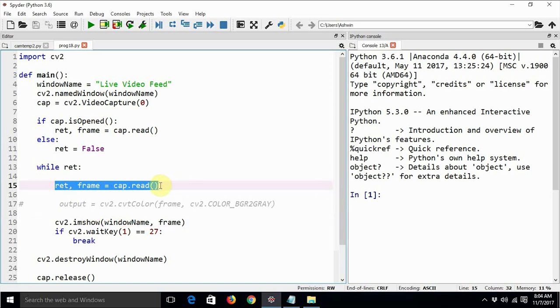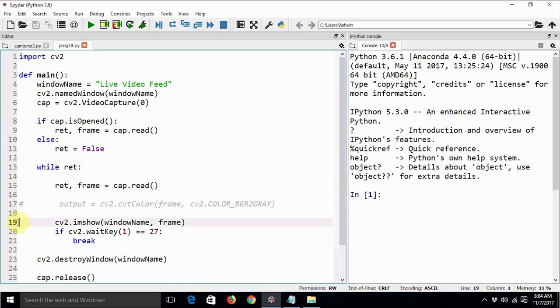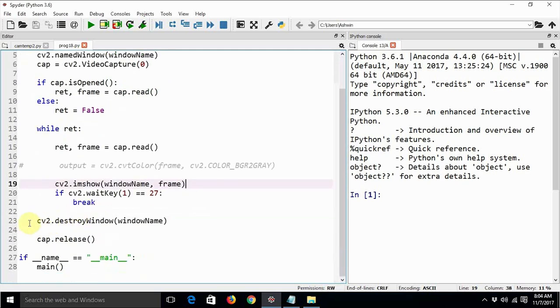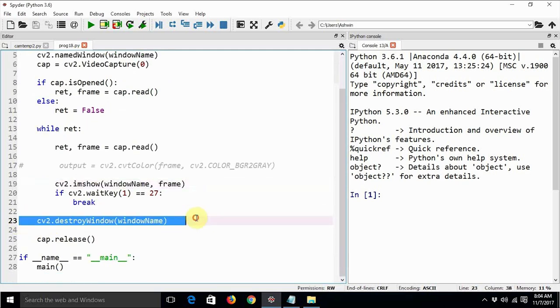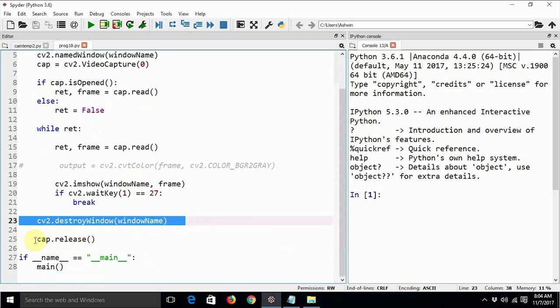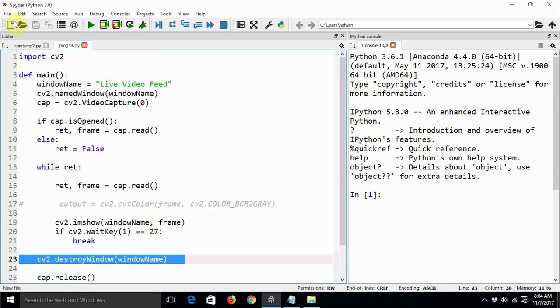Then we are going to show it successively using cv2.imshow function with the window name Live Video Feed. This is a very basic program. Every time we are capturing an image we are just checking if escape key has been pressed and if the escape key has been pressed then we are breaking the entire flow. Once the entire flow is broken we are just destroying the window with the name Live Video Feed and then we are releasing the camera.